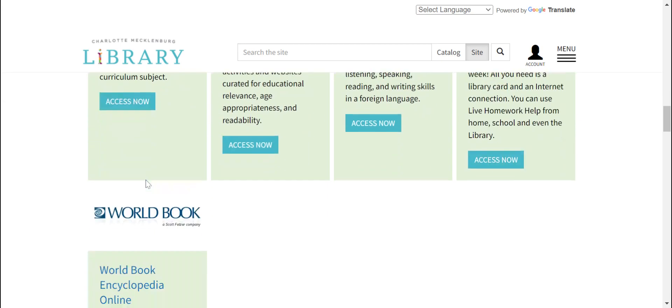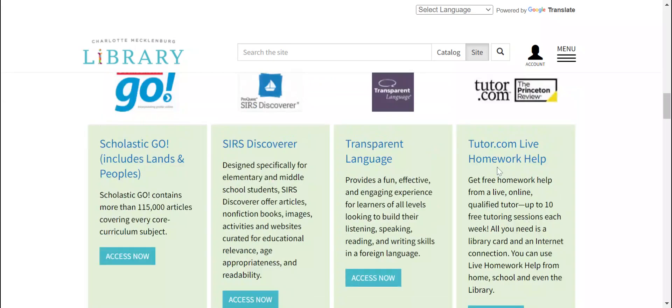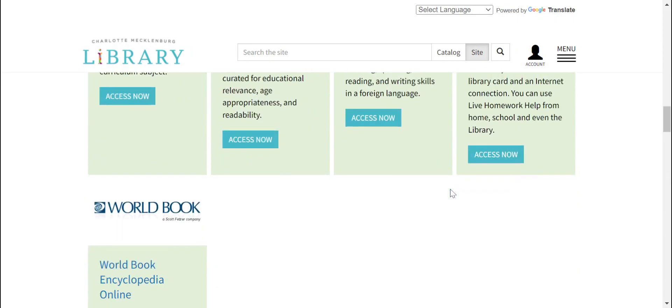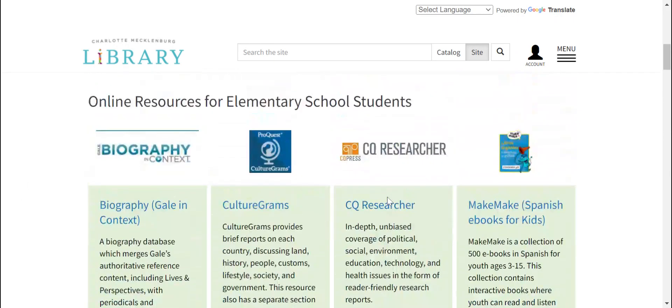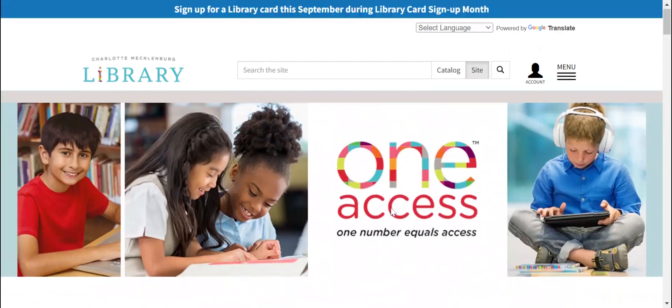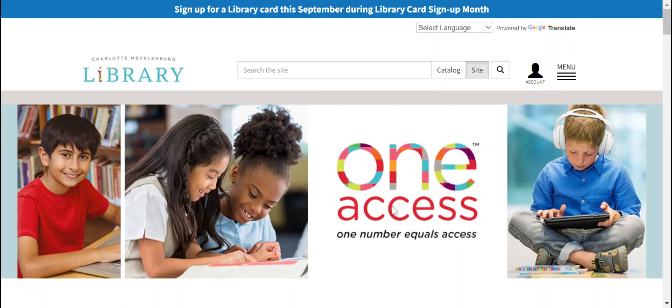Scholastic Go, here's the link to Tutor.com, and the World Book Encyclopedia. These are great sites to use for research, folks.